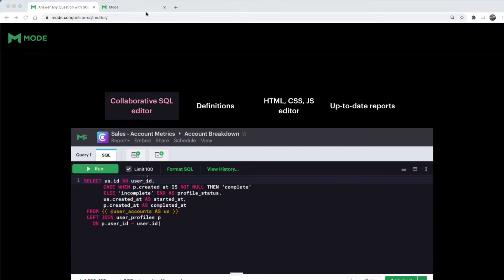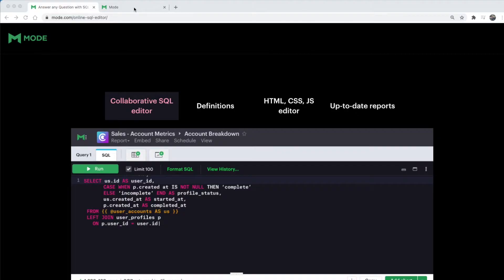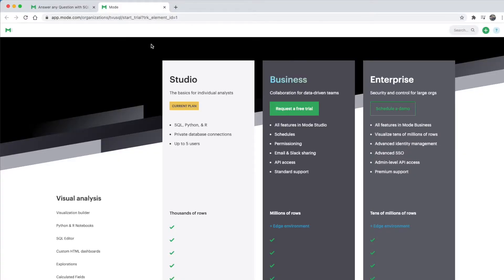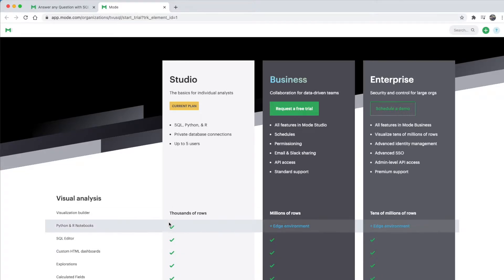Mode is a very powerful tool currently being used at big tech companies like Lyft, Twitch, Shopify, and Reddit. It is completely free with its basic plan for up to five users, and this is exactly the tool we'll be using for this course.